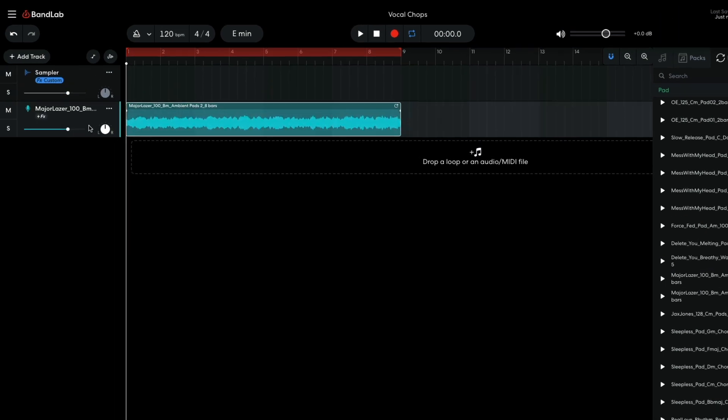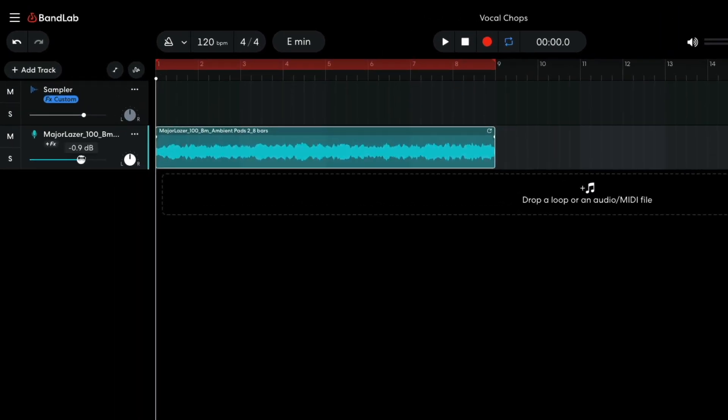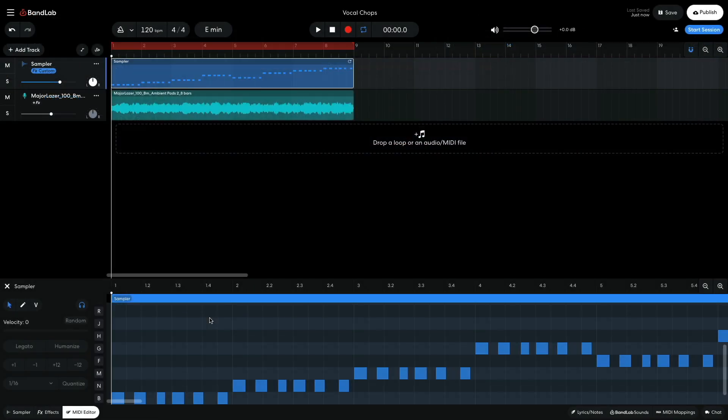I set this track to minus 4.5 dB. I sequence a dotted 8th note pattern that plays with the vocal in a way that I feel fits with the pad.